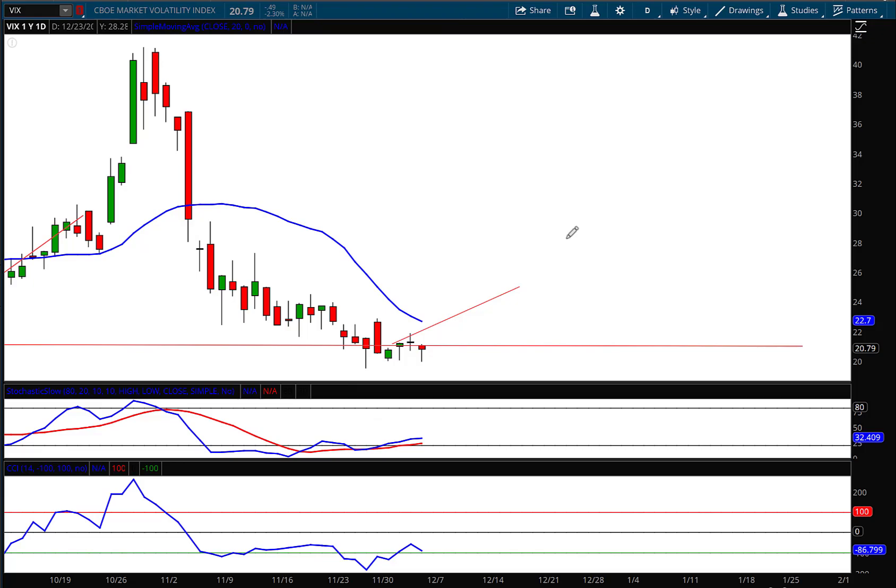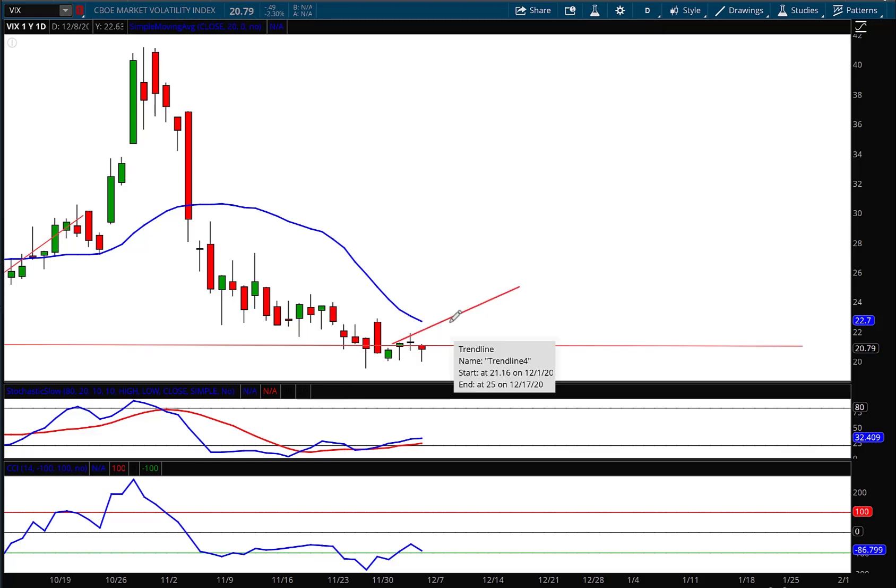And they relax and then when things start to turn down, obviously the fear starts to creep in and then prices start to drop. So many times I refer to the VIX as a contrarian indicator to the S&P, and so we keep an eye on that. We most definitely keep it on our watch list.